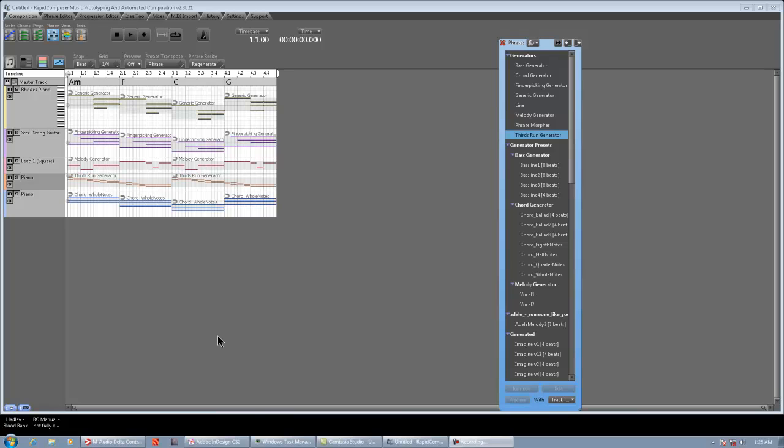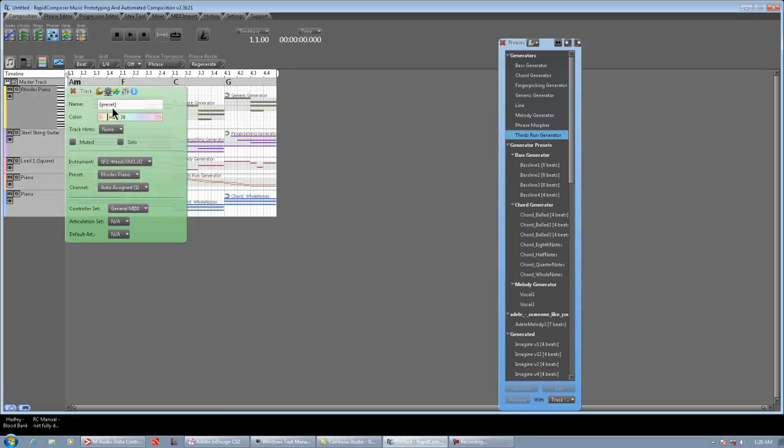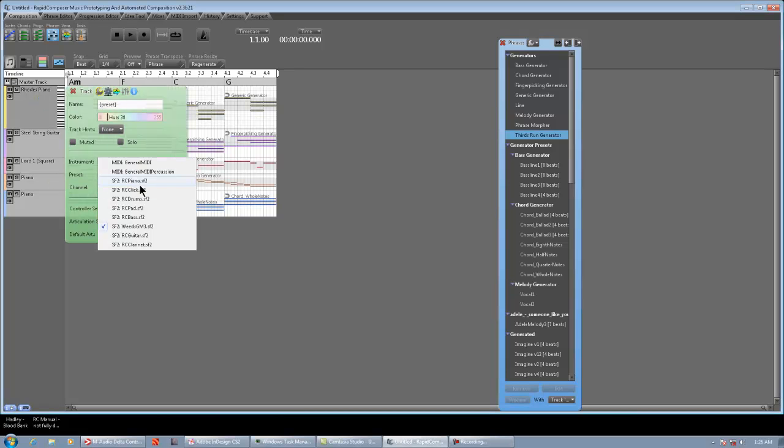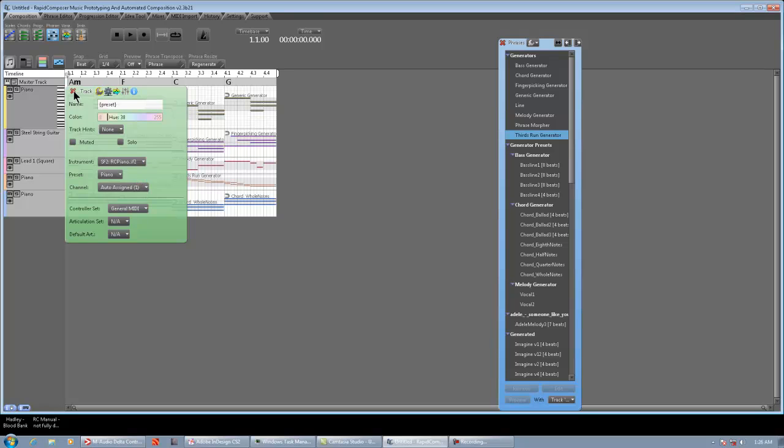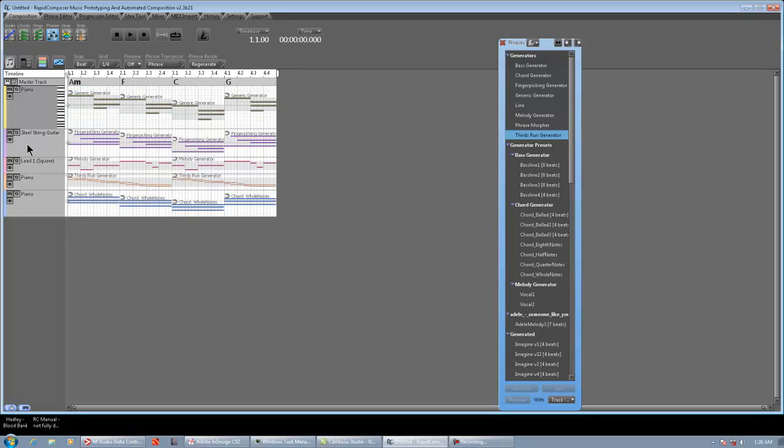So let's get to tweaking. I have a composition here, very simple. The tried and true Top 40 Pop Rock Progression: A minor, F, C, G. On track 1, we have generic generators with a... Actually, I'm going to change this to piano. It's a regular piano.